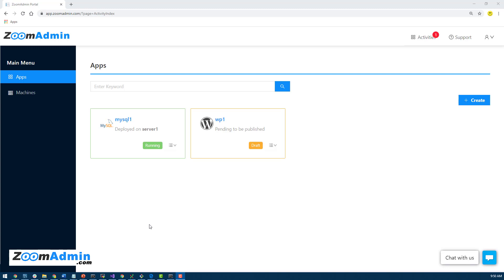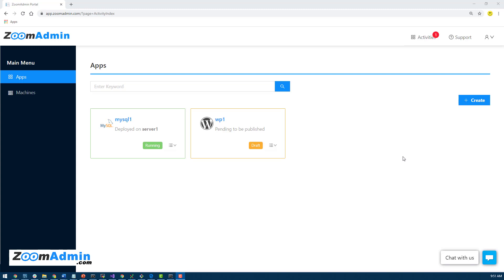In this section of the tutorial we'll go over installing phpMyAdmin and then logging into our MySQL instance to create databases and users for our WordPress installations. In our last section we covered how to create and deploy your MySQL database to your server. The entire tutorial is also available on zoomadmin.com under the tutorials section.